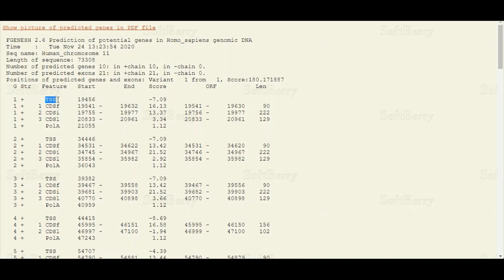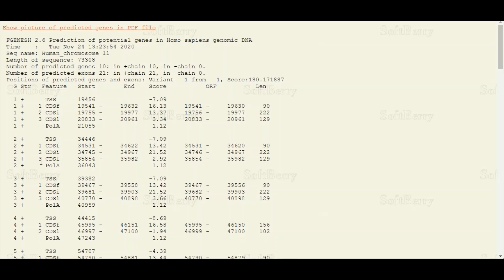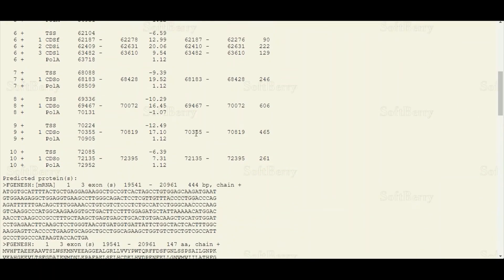In the third column you can see the different features. TSS stands for Transcription Start Site. Then we have CDS, which stands for coding sequence. As you can see, there are three coding sequences in gene 1 — in other words, three exons. Finally at the end there is PolyA, which stands for the PolyA signal normally present at the downstream region of genes. Similarly for gene 2 we have TSS, three coding sequences or exons, and a PolyA signal.